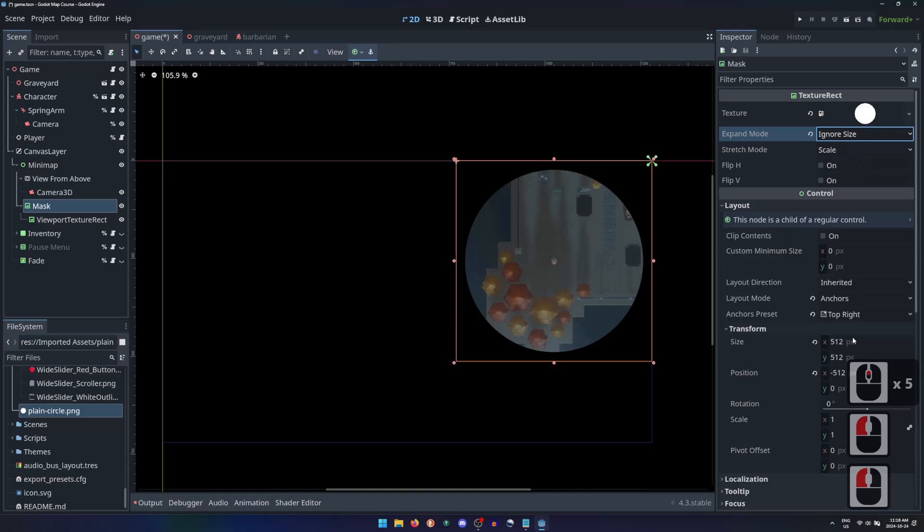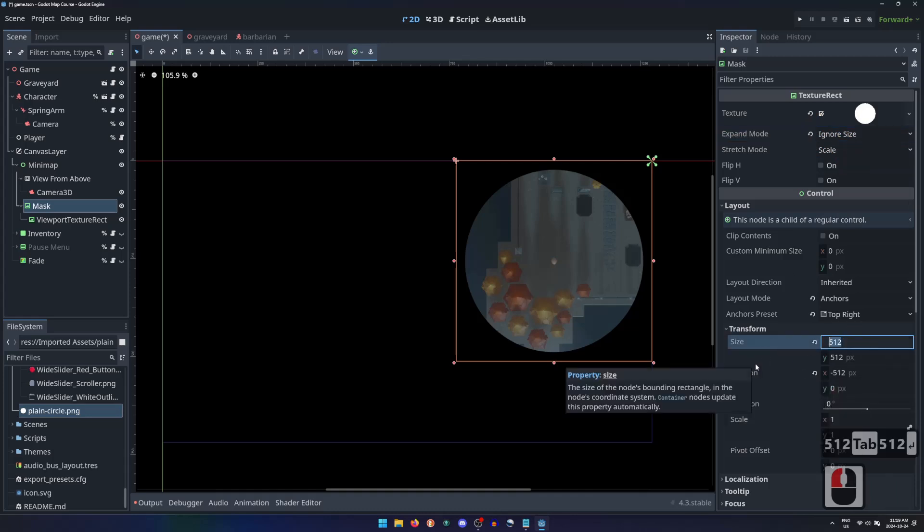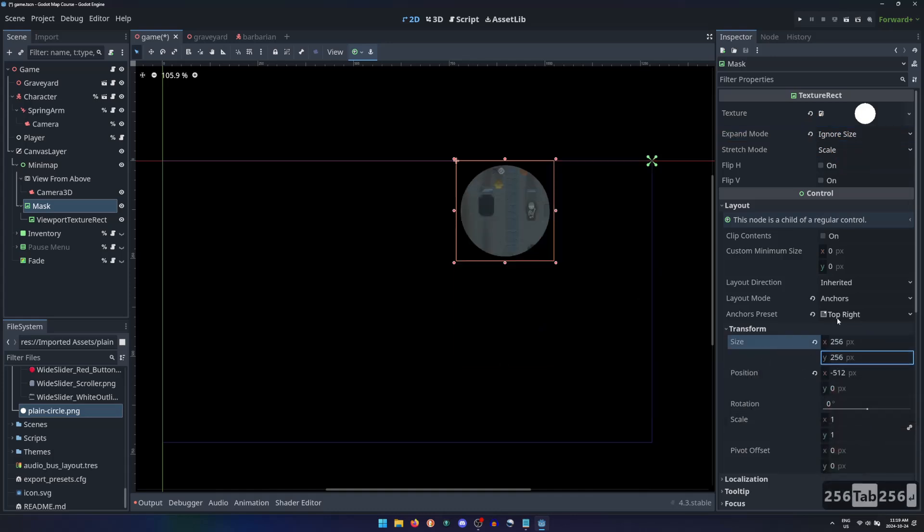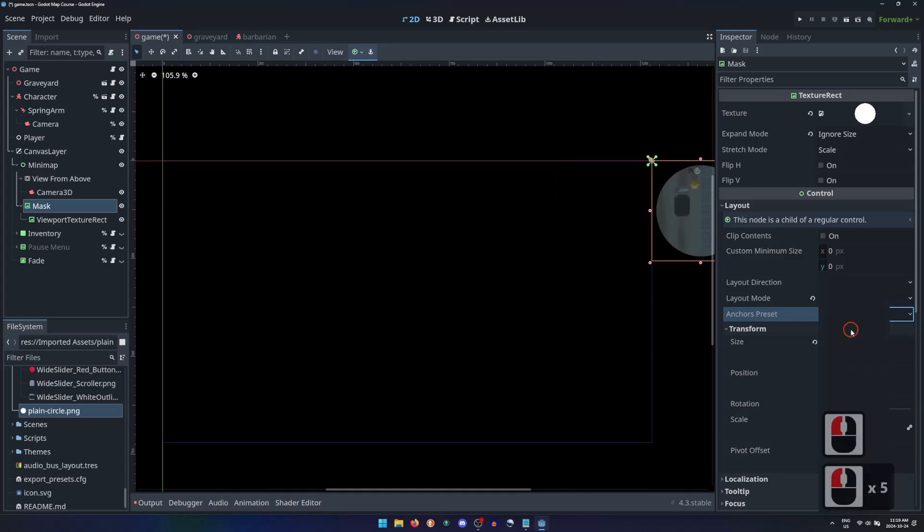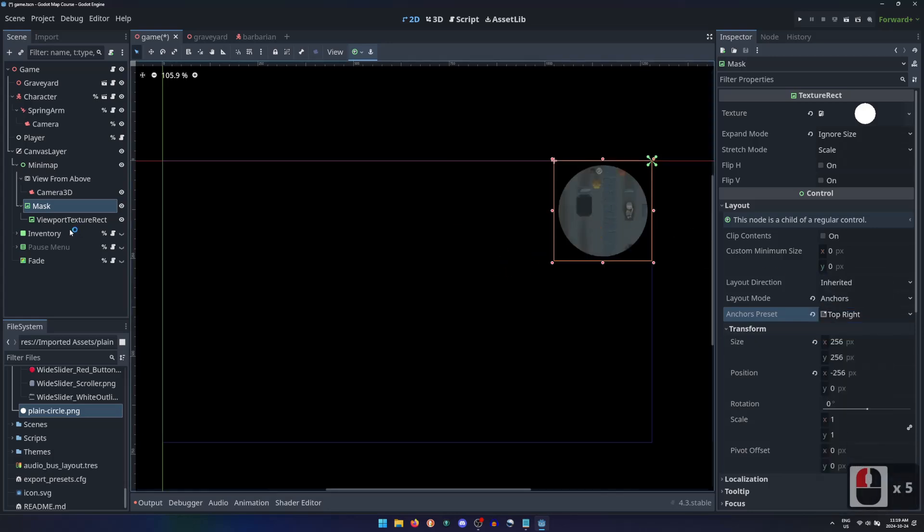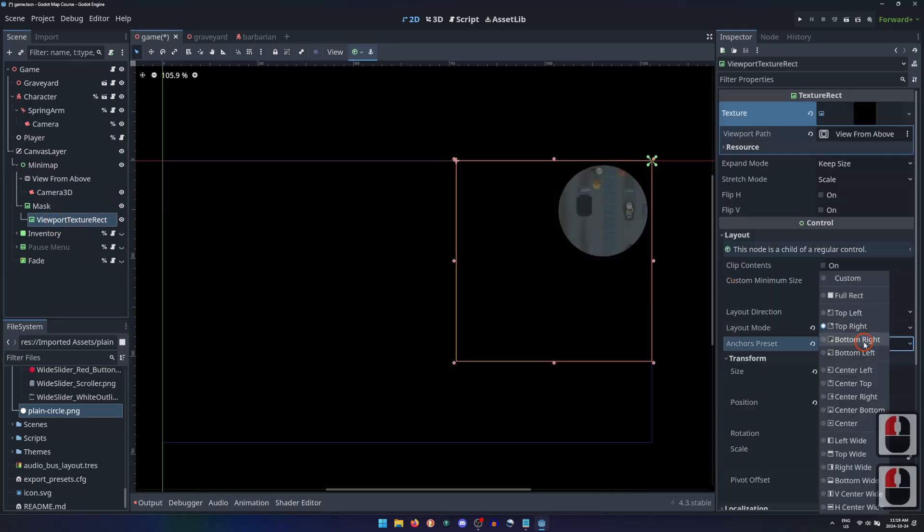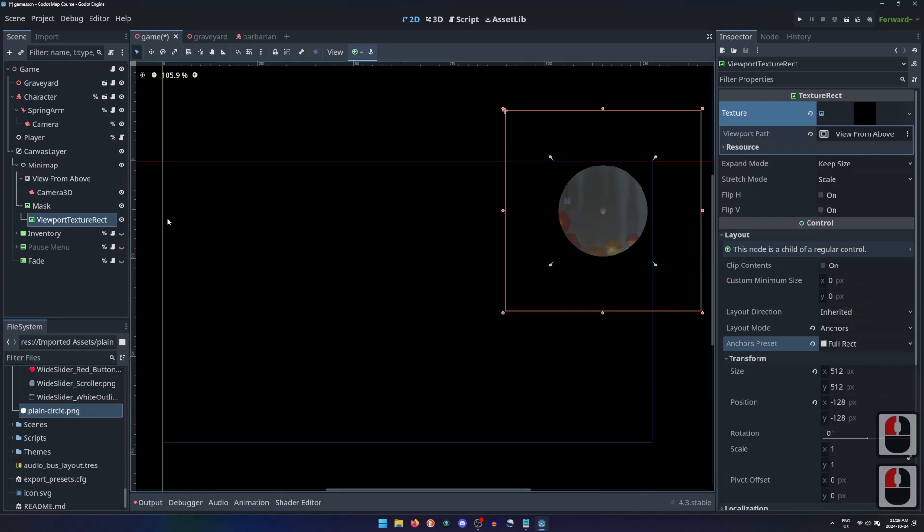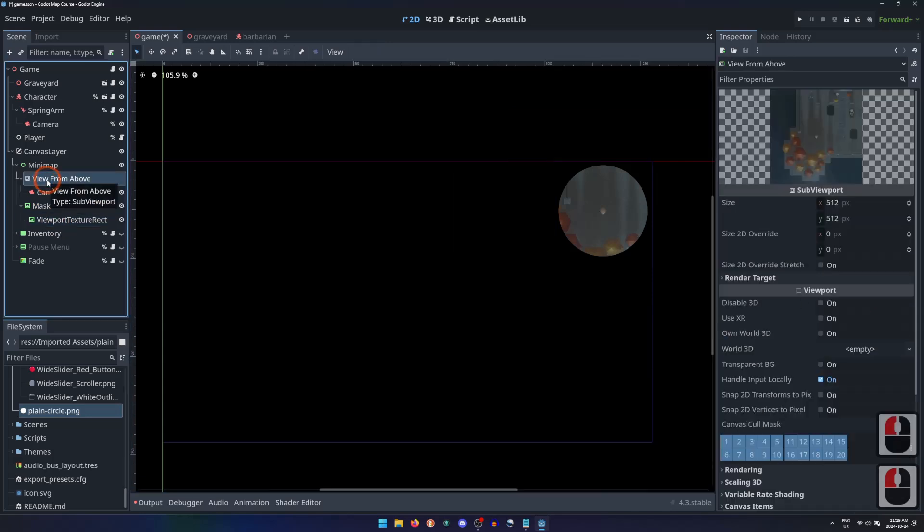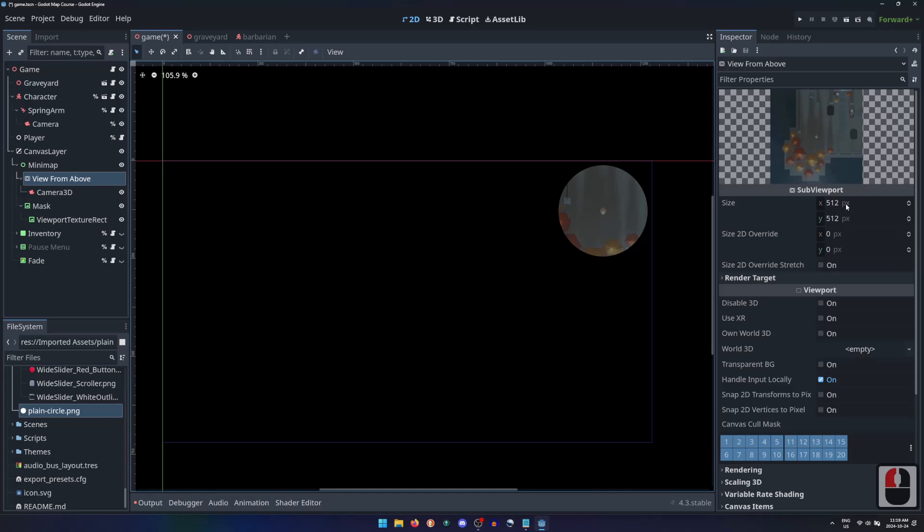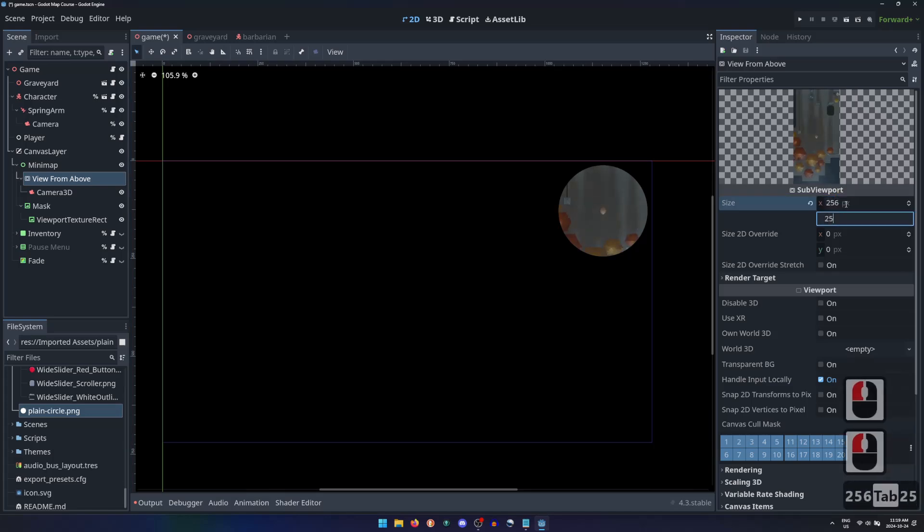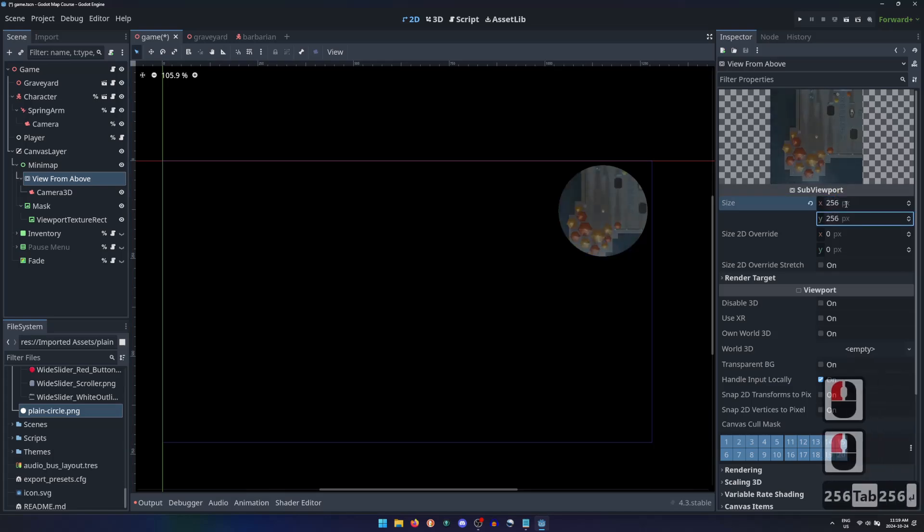I'll now adjust the size of my minimap by setting the Size property of the mask, and re-anchor it to the top right corner. The viewport TextureRect can then use full-rect anchors to copy the exact size and position of its parent. I'll then adjust the size of the sub-viewport to match.